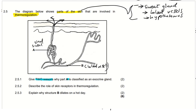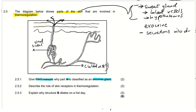The first question says: give two reasons why part A is classified as an exocrine gland. This is actually a general question. We need to understand first of all what an exocrine gland is. An exocrine gland is a gland that releases its secretions into ducts. They also do not secrete hormones.